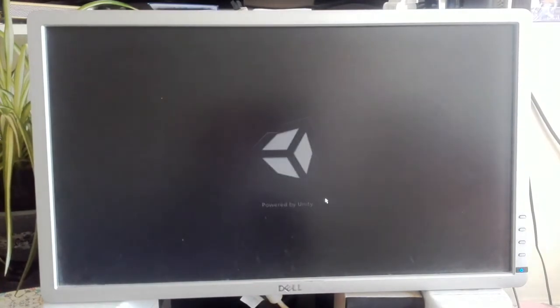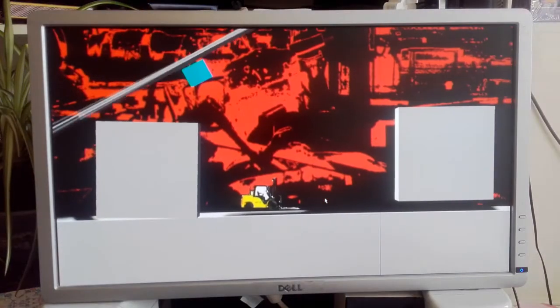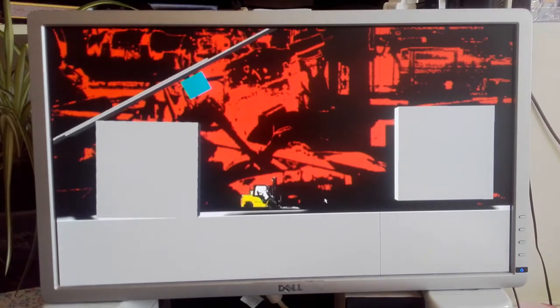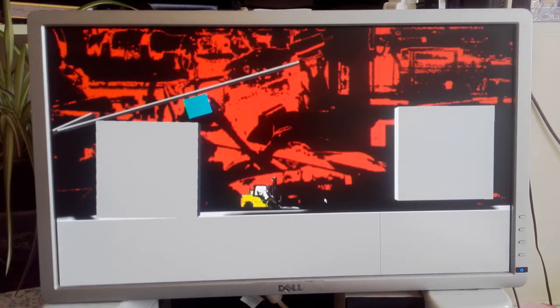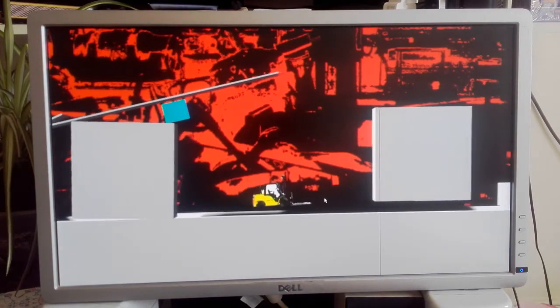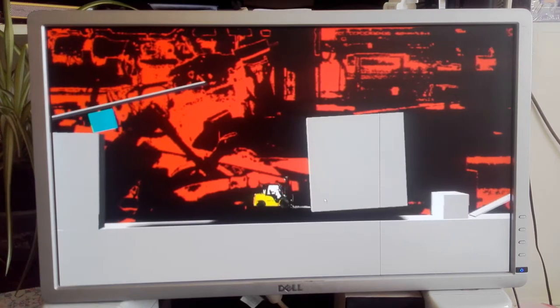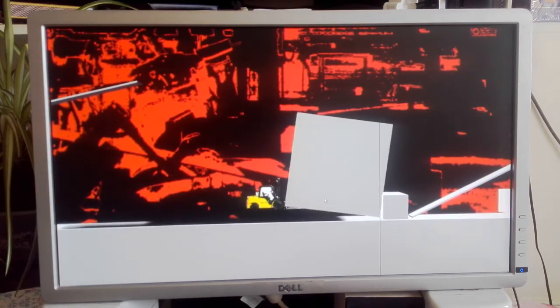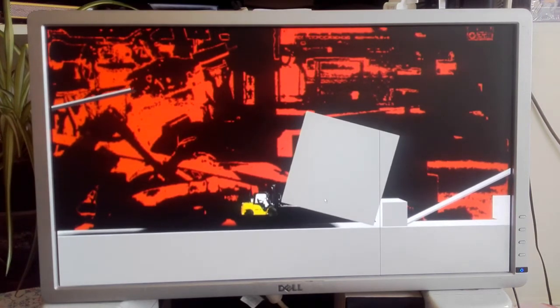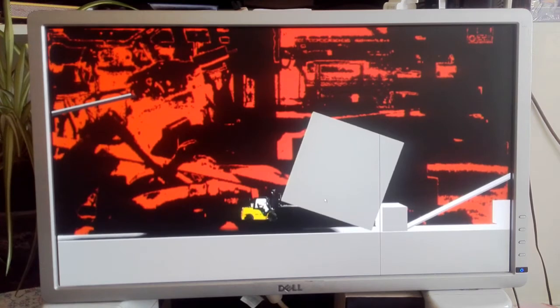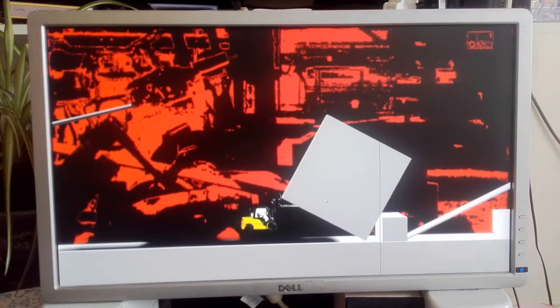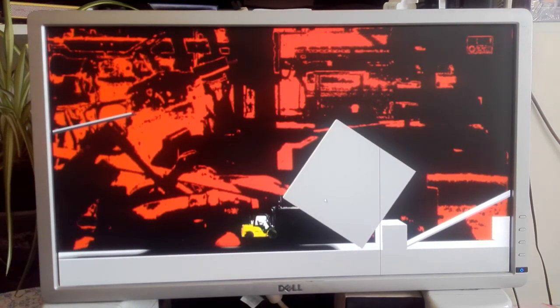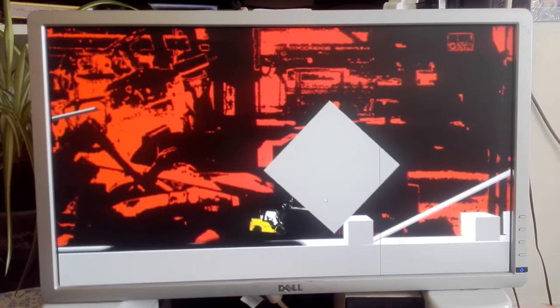So this is a very early version of my game. Let's see what we can do. Obviously we're a forklift, if that wasn't obvious it should be now.